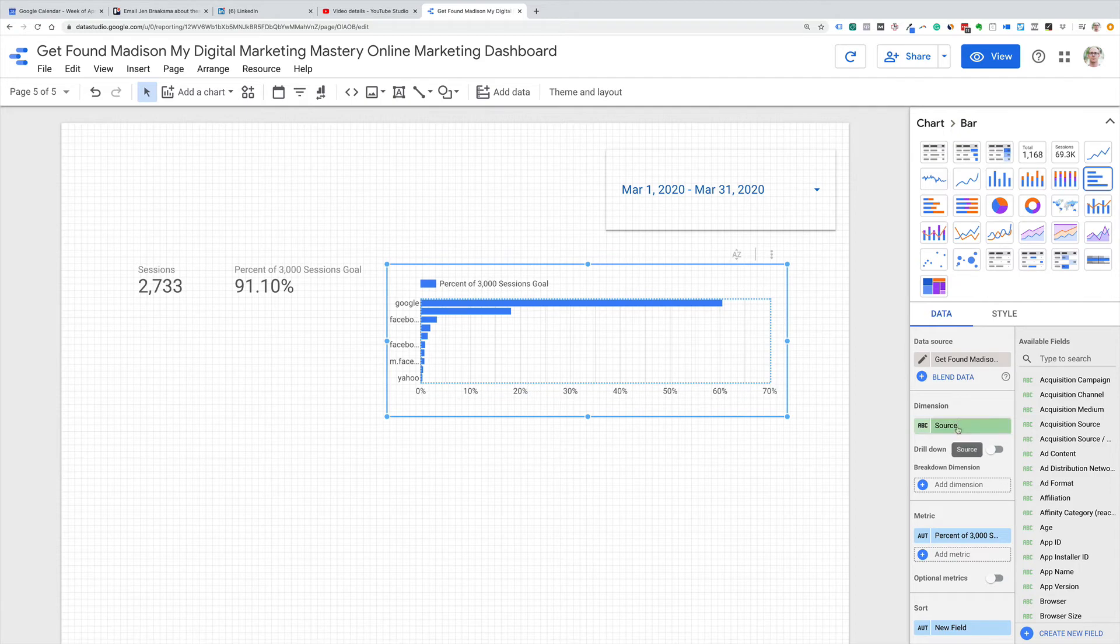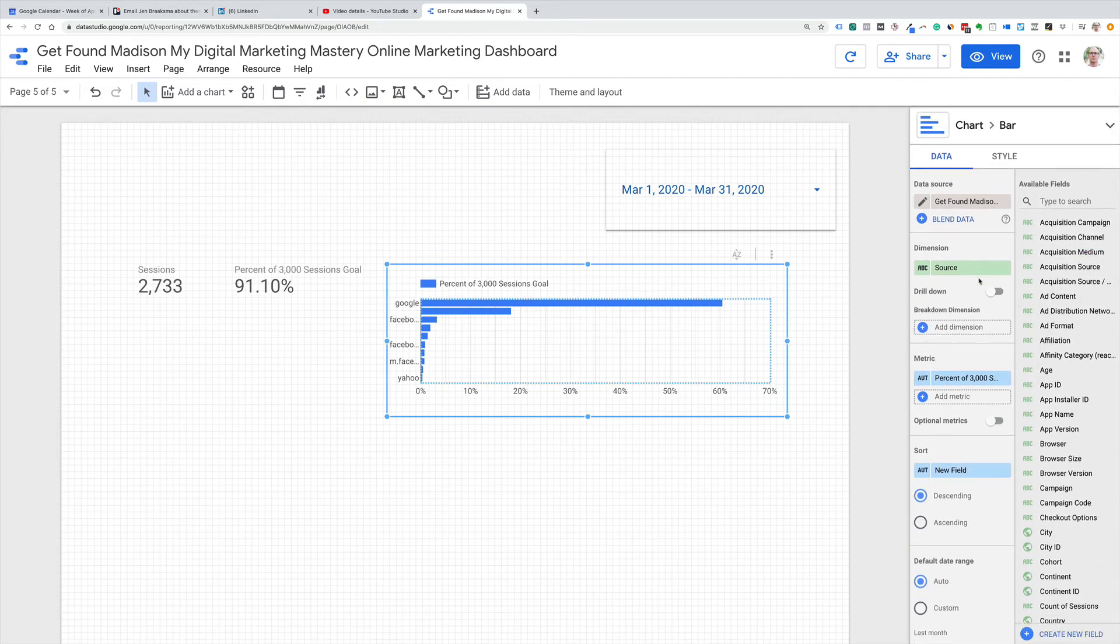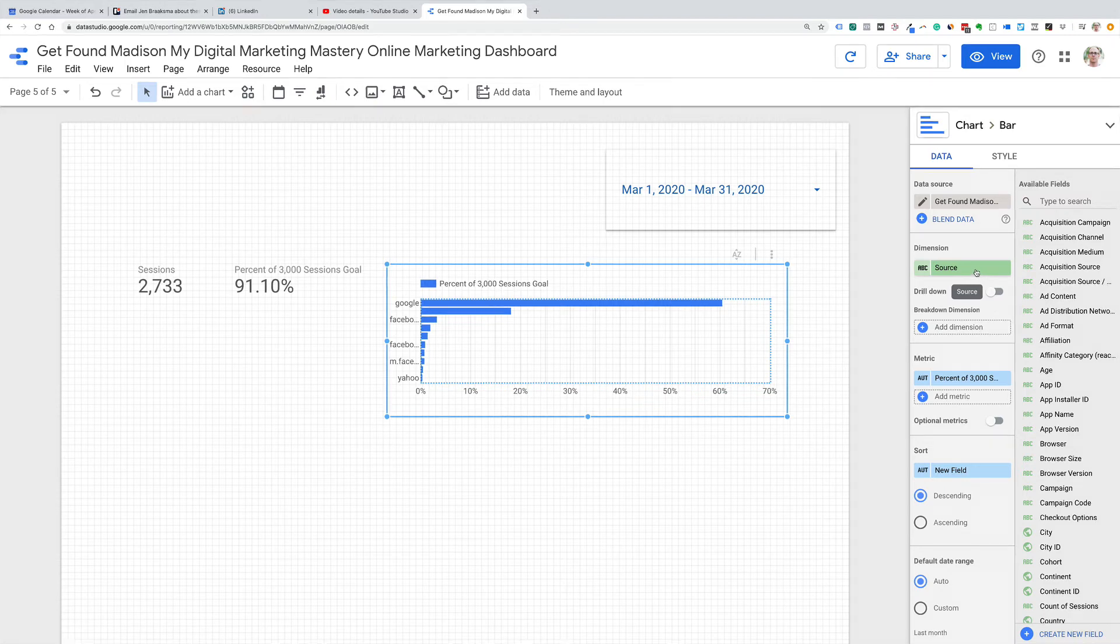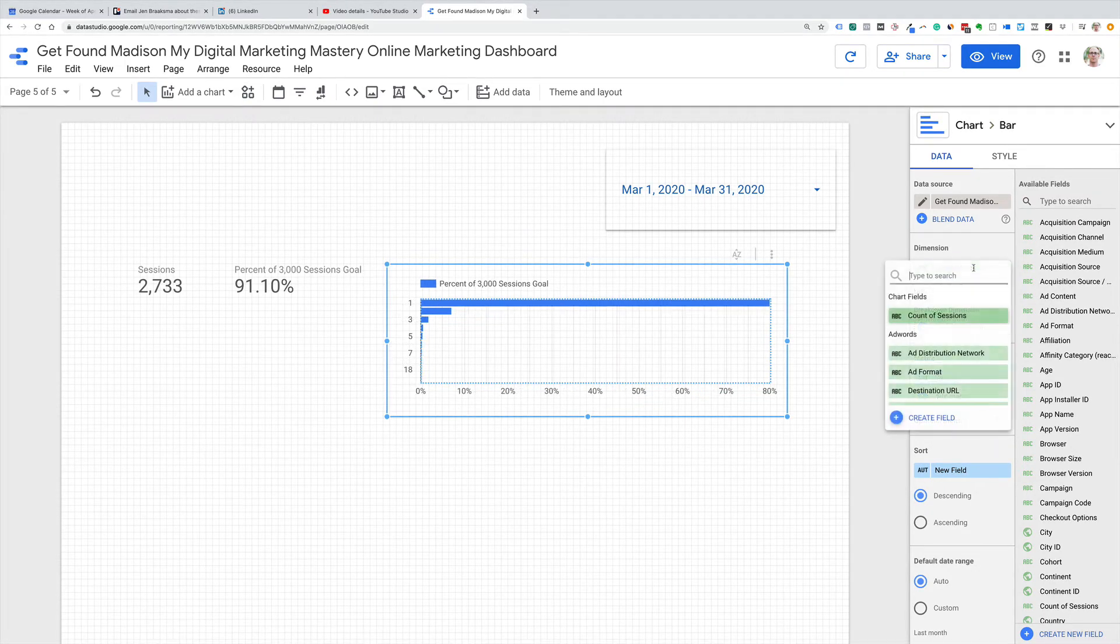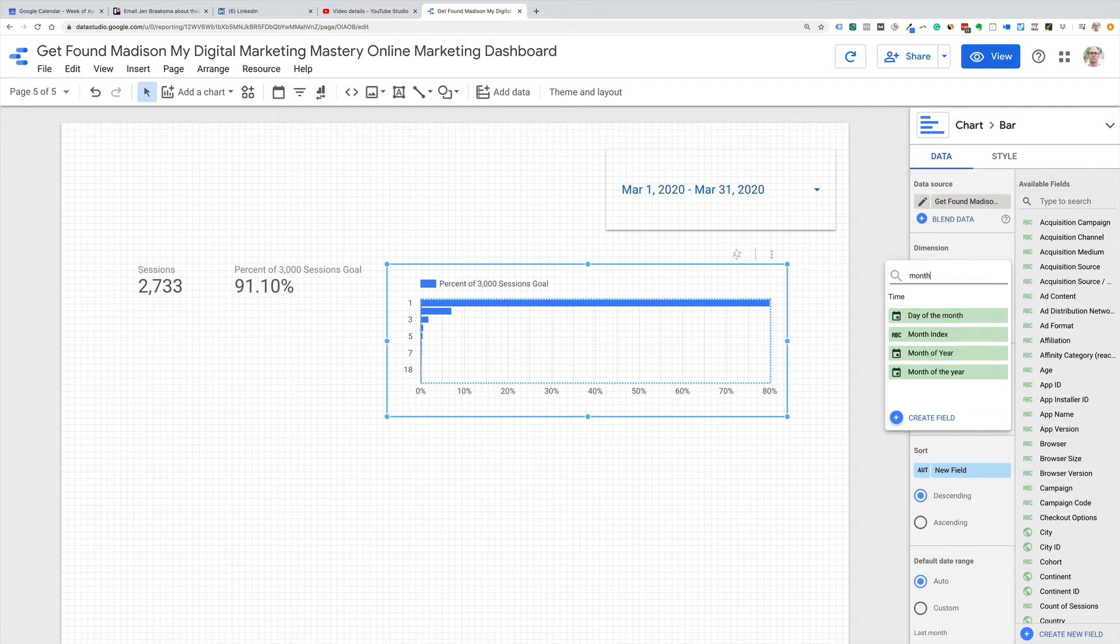So we don't need the dimension source breakdown. So I might actually get rid of that if I can. So because we don't need a breakdown dimension like this, I'm going to set this to just month, month of the year, month of year.